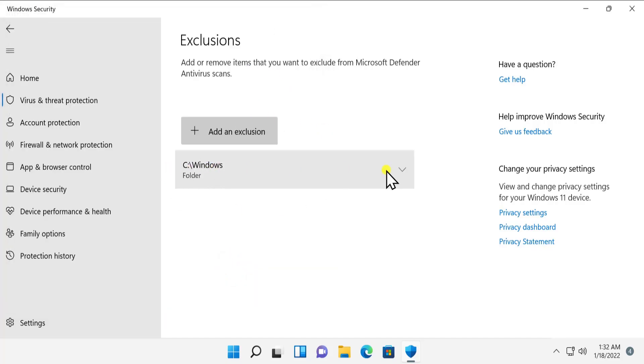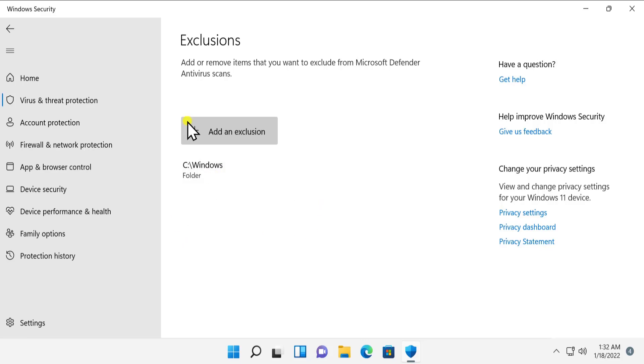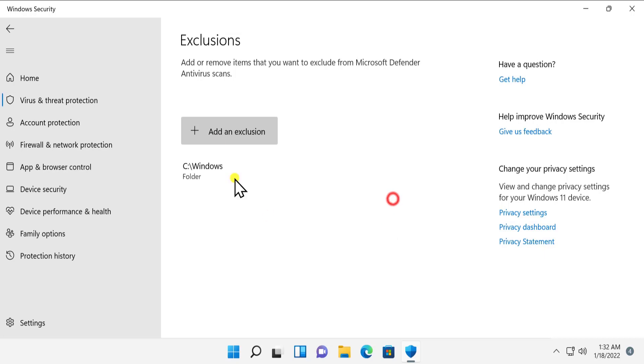So this is going to show up like this, and whenever Windows Security scans Windows, it's not going to scan this Windows folder. That's how you can add the folder in it.